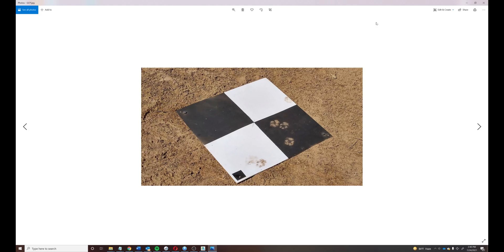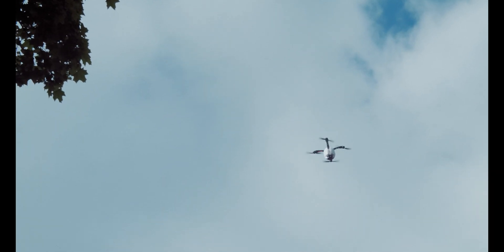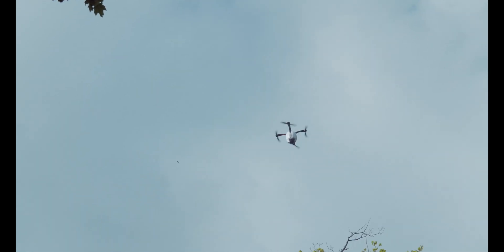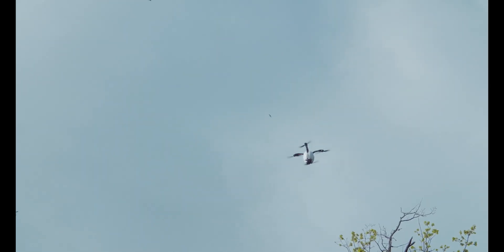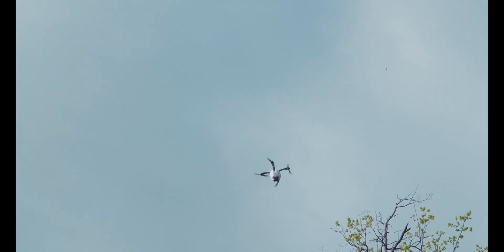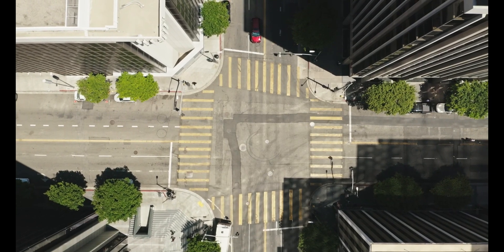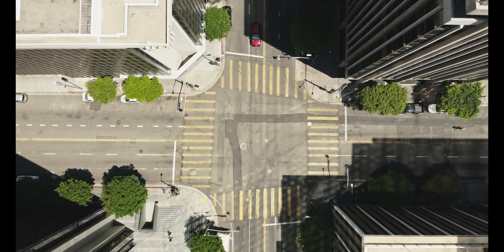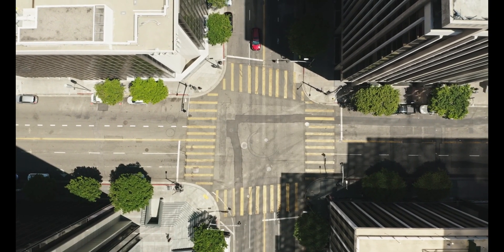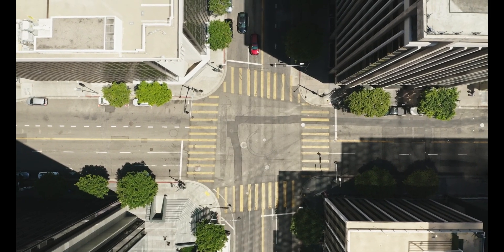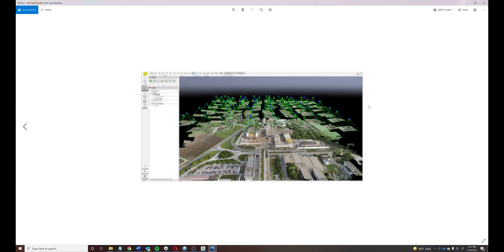Here you see GCP boards — ground control points — which we set on the site before a project. Then we get the drone in the air. Some jobs take a few minutes; some maps can take over two hours. We've done highway projects that were four or five miles long — those are more intense and take more planning, but they're definitely possible.